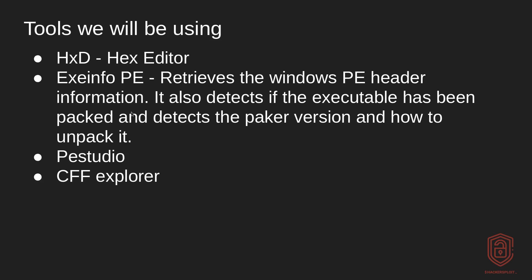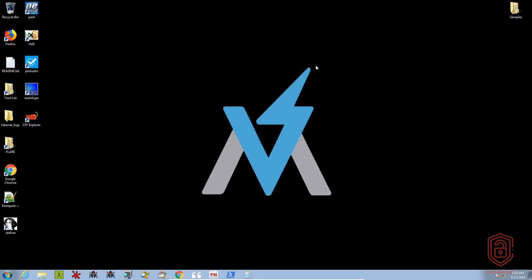And the next file is going to be called exeinfo PE. And this retrieves the Windows PE header information, it also detects whether the executable has been packed and also tells us the packer version and how to unpack it, which is fantastic. The other tools that you can use are PE Studio and CFF Explorer. So these all come pre-packaged and pre-installed with Flare VM. So let's get started.